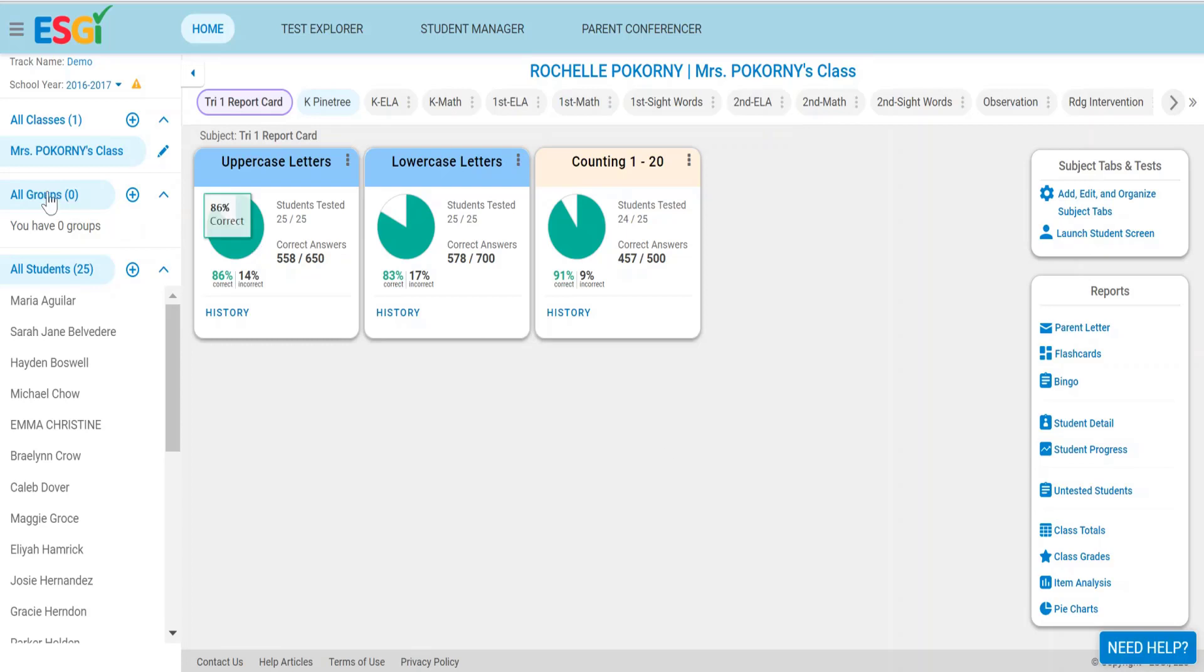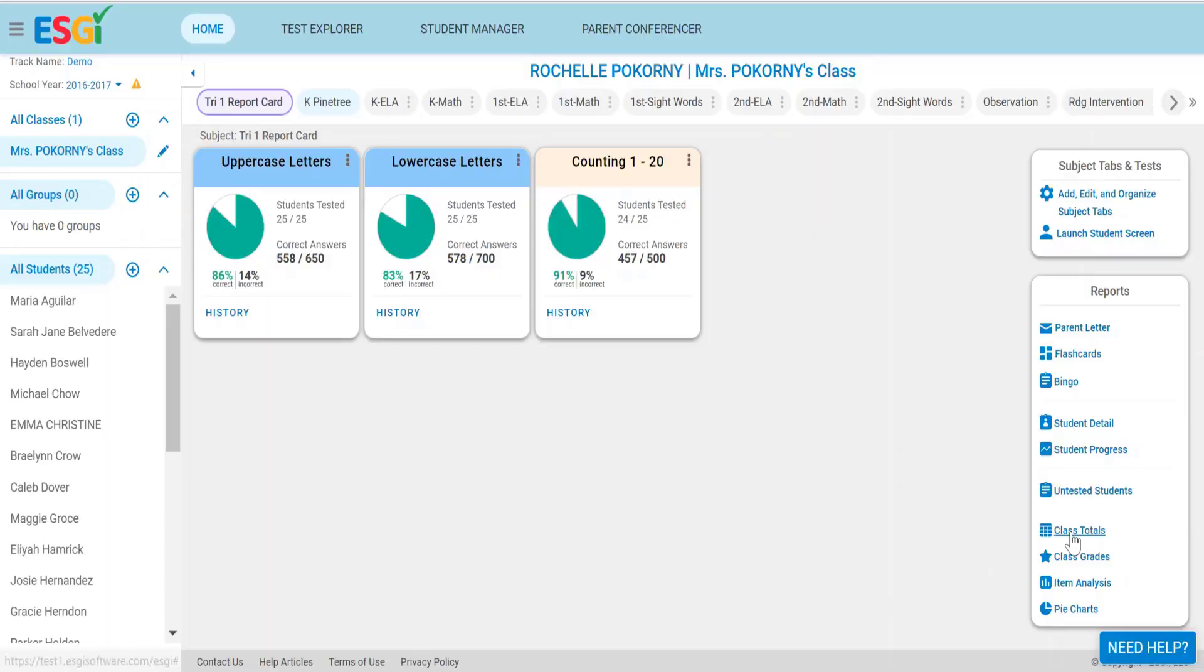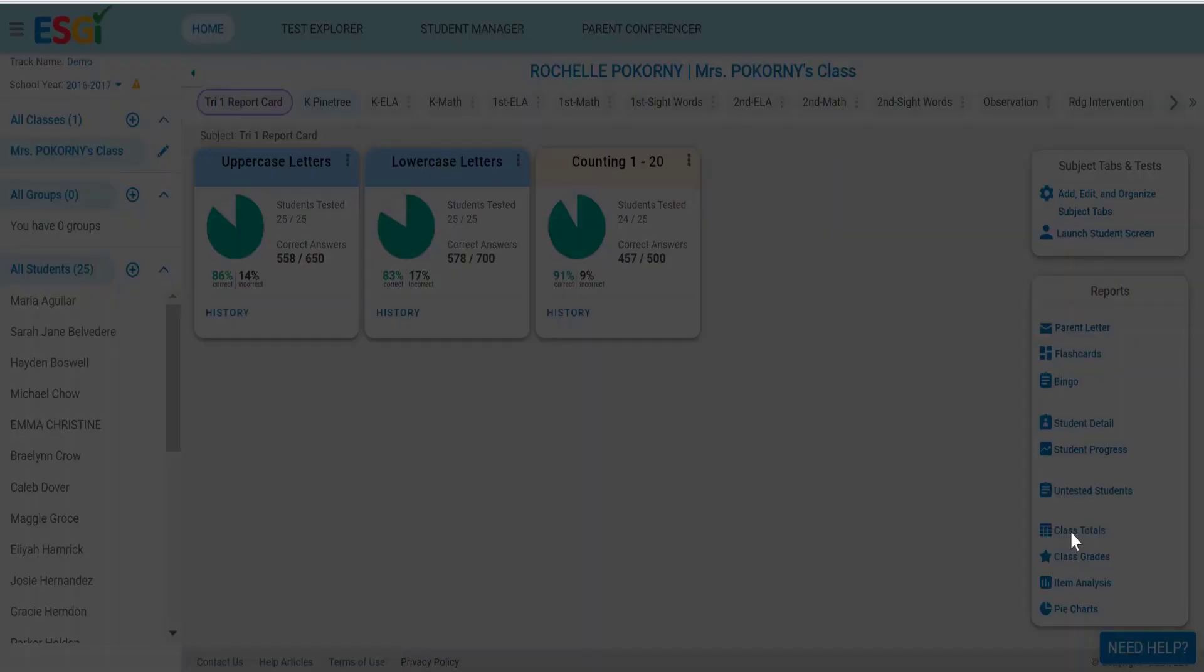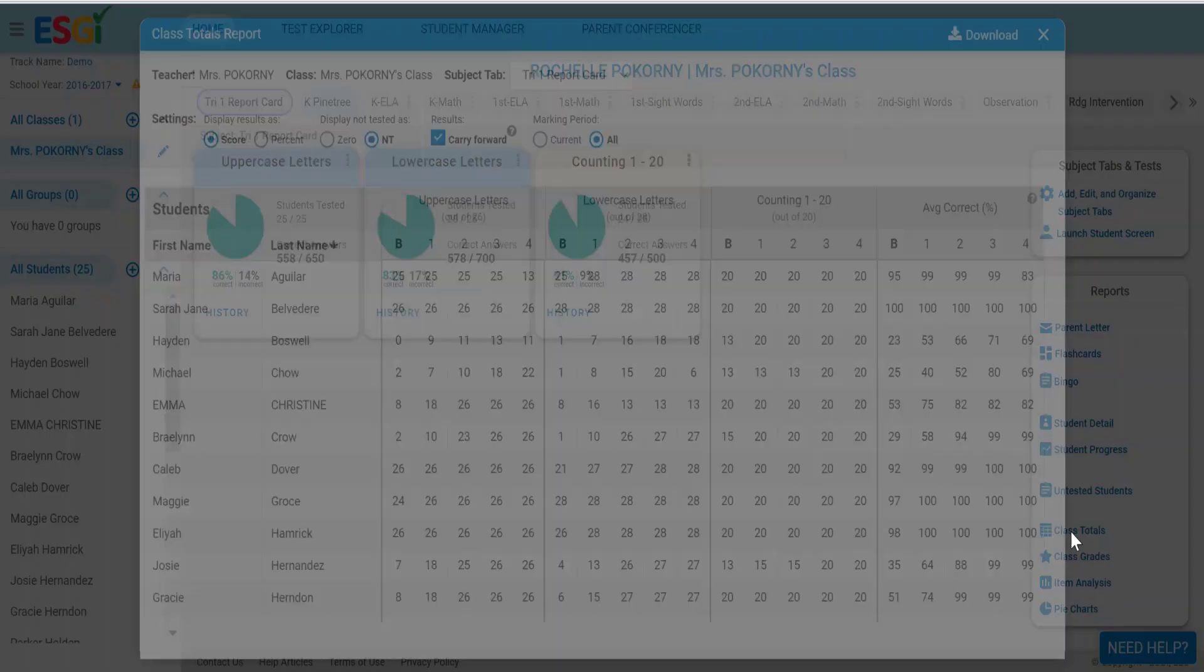First, choose all students on your class list and then visit the reports that are at the bottom of the reports section. The first one we're going to talk about today is called the class totals report.